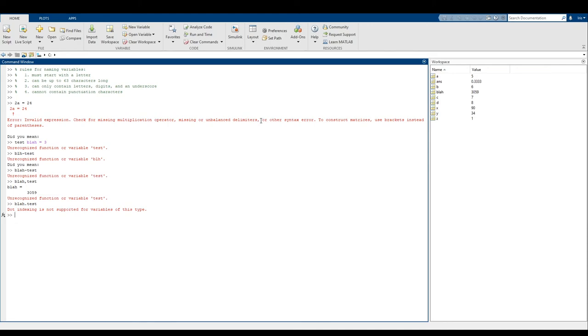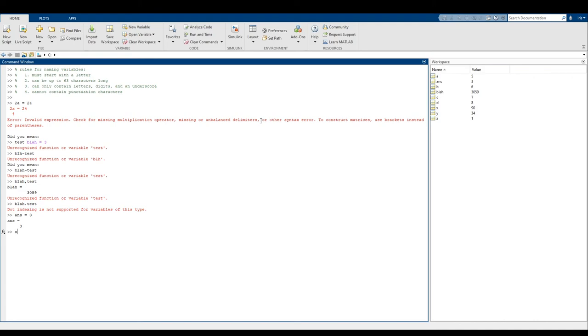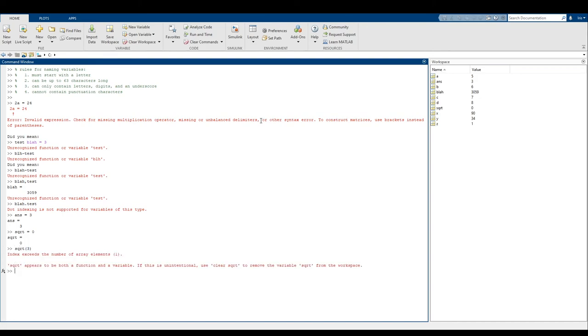Also something to note is that you shouldn't use the name of a function or a variable that already exists. So for example, I can't say ans equals three. I mean, I can, I've clearly done it over there. And that's a bad thing because we're overwriting a variable that MATLAB uses for its own little nefarious deeds. So we shouldn't be using ans like this. Another problem is if I did say something like square root equals zero, all of a sudden we have lost our square root function. So this is also a really bad thing for us to do. So avoid using existing function names and existing variable names, if at all possible. That's a bad thing because all of a sudden you lose valuable functions or variables.